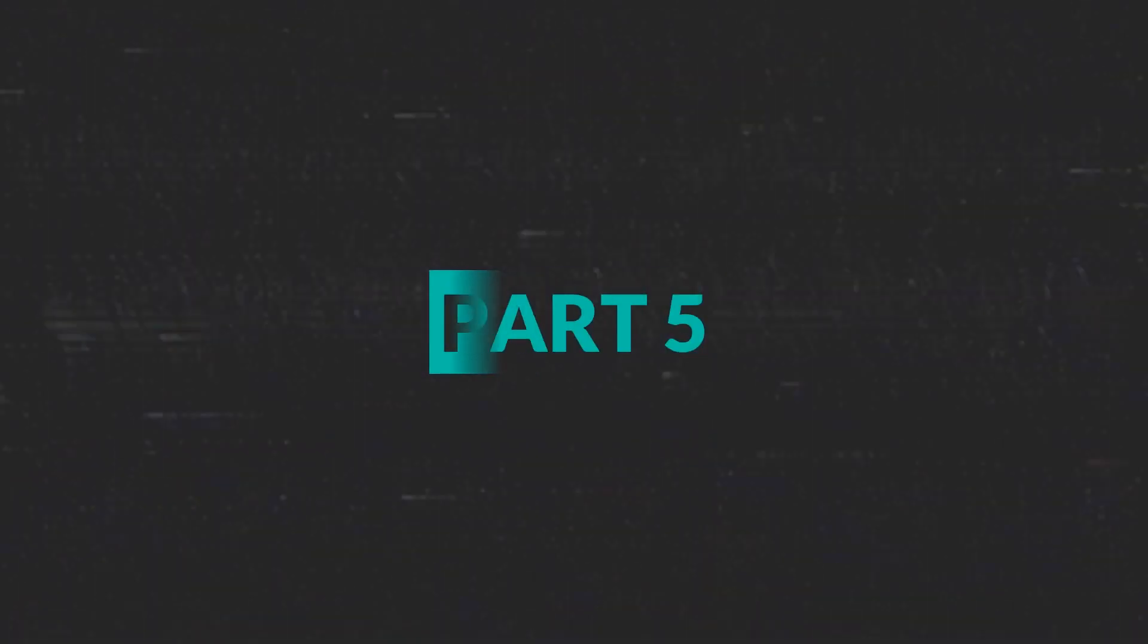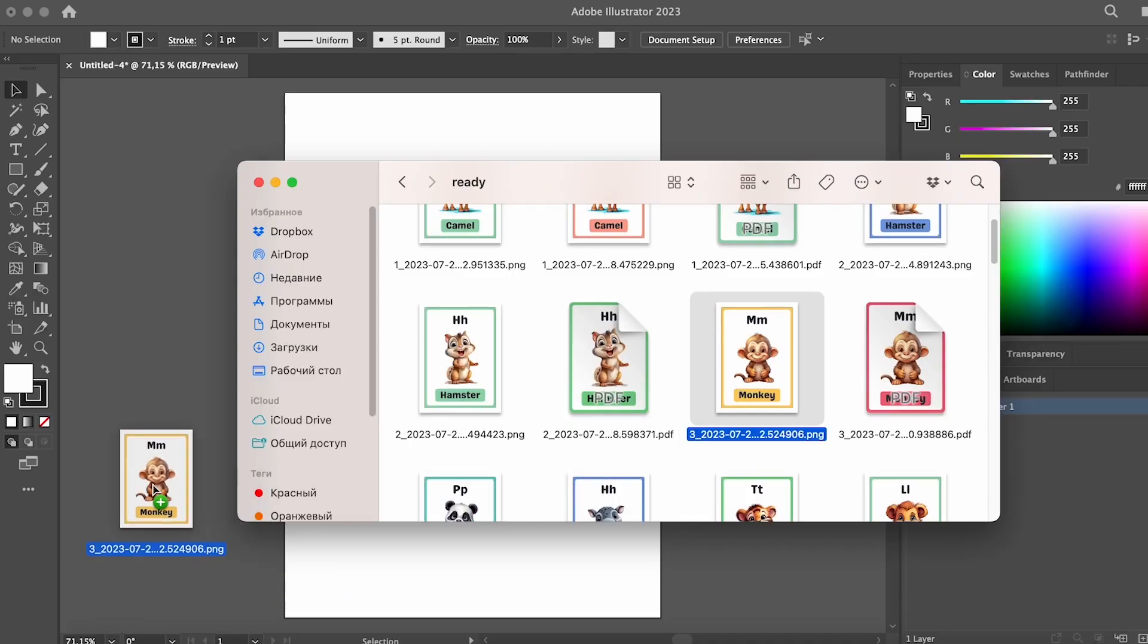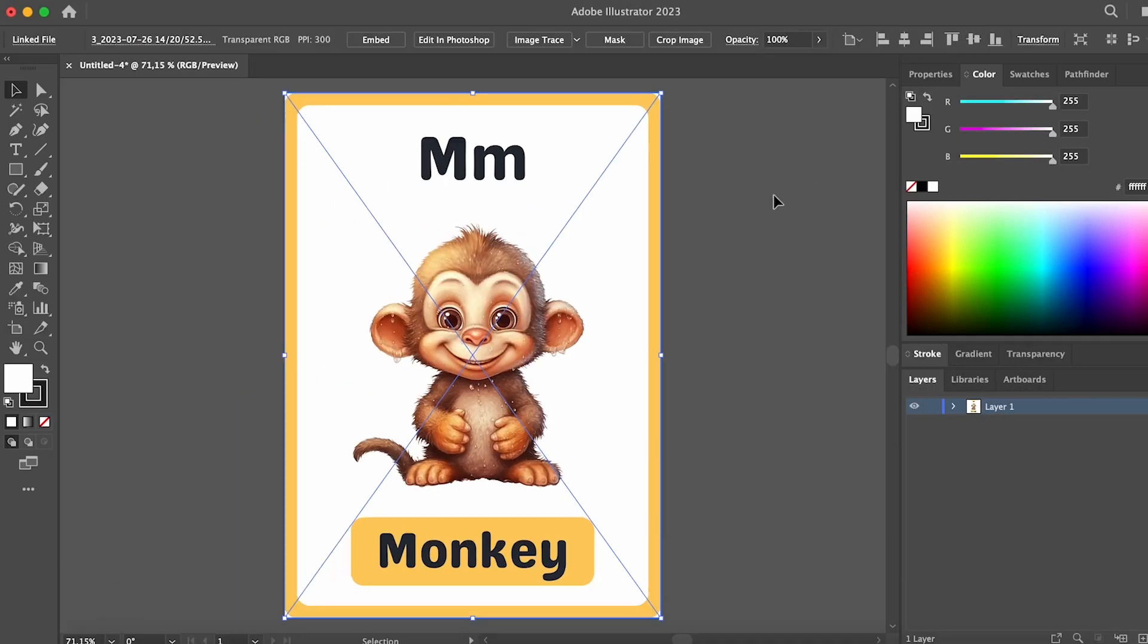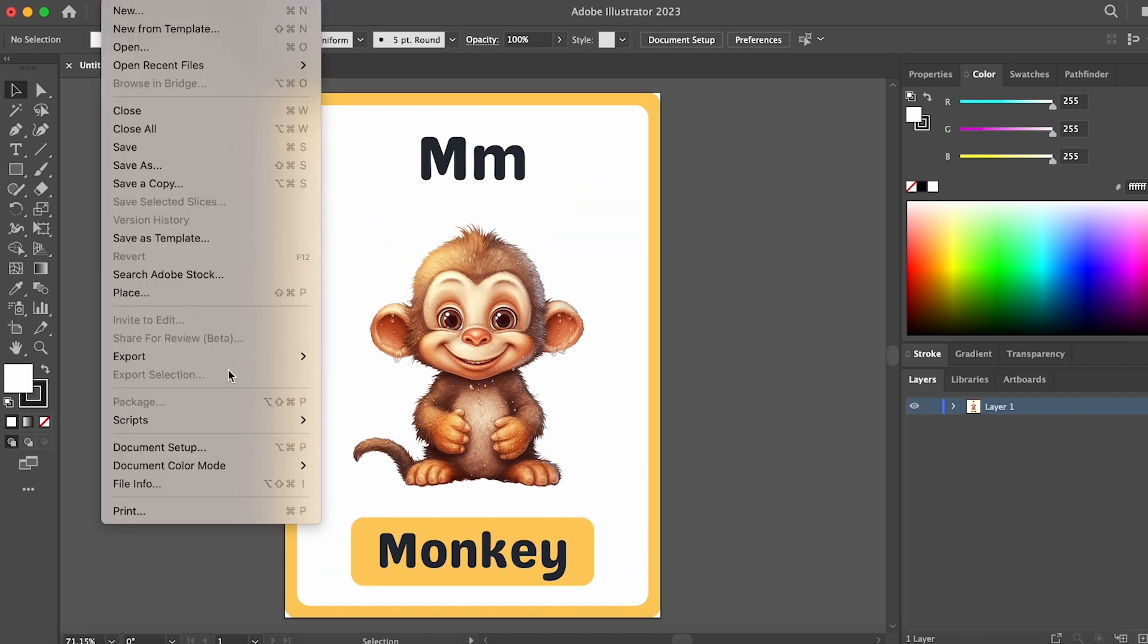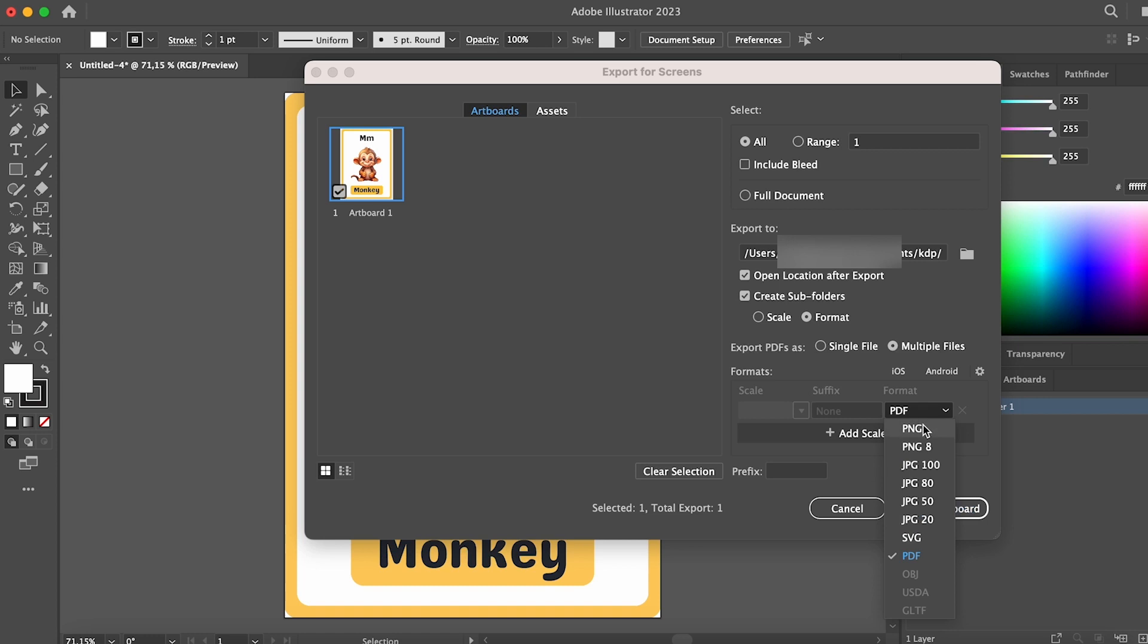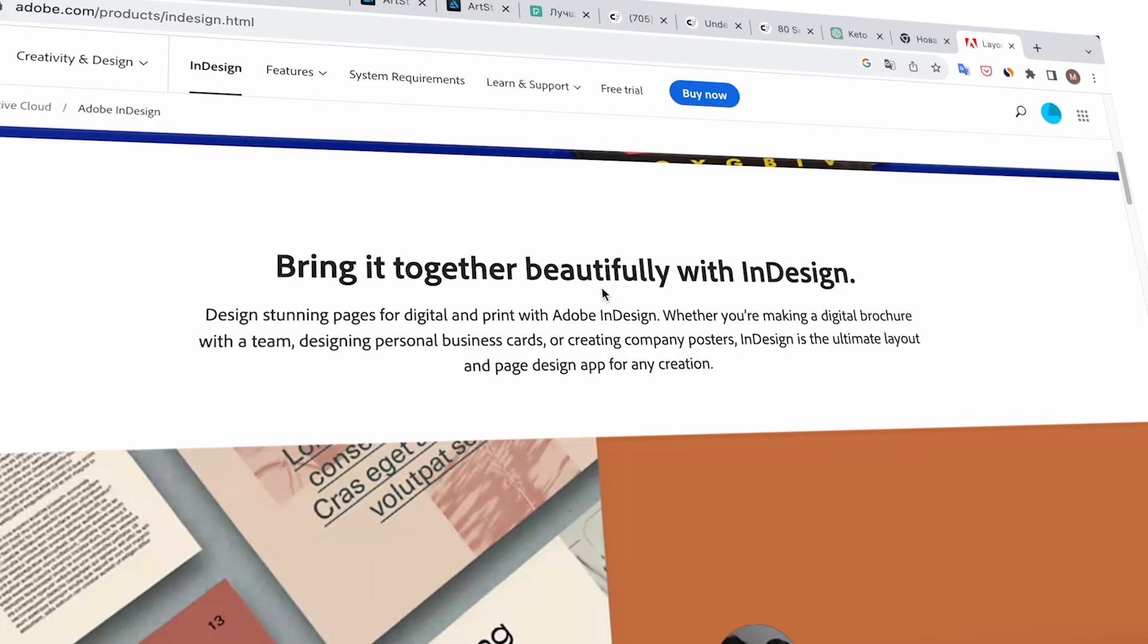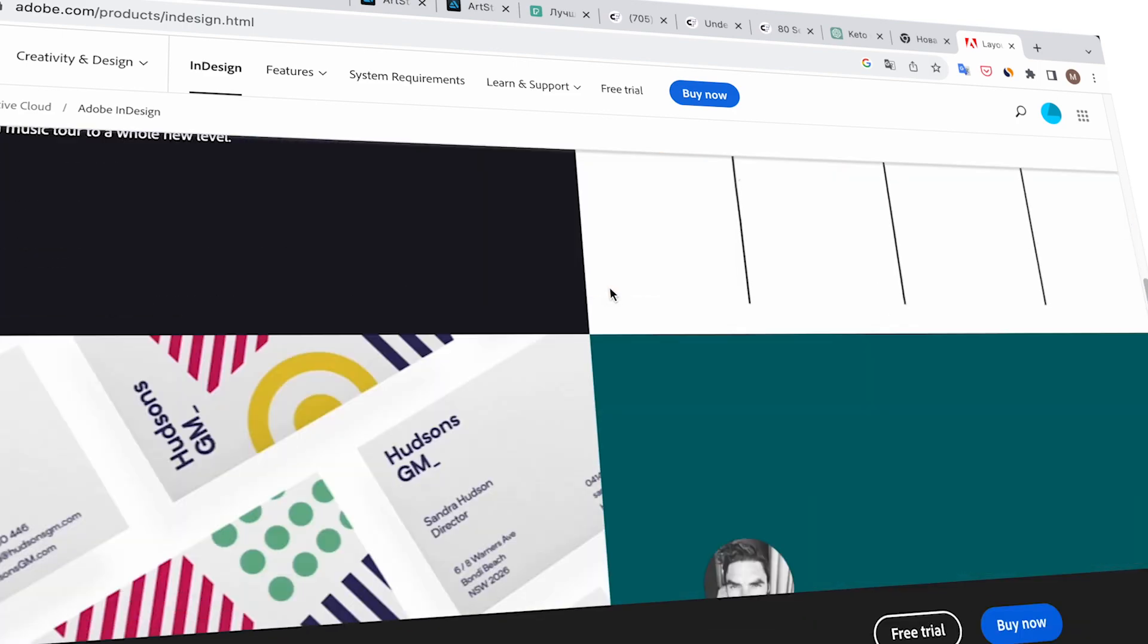Part 5. Preparing files for printing and uploading to Amazon KDP. In the previous video about automating flashcard creation, I demonstrated how to prepare files for printing in Adobe Illustrator. However, since we now have a large number of files to prepare, this method would be time consuming. Therefore, today I'll show you how to prepare files in bulk using Adobe InDesign.